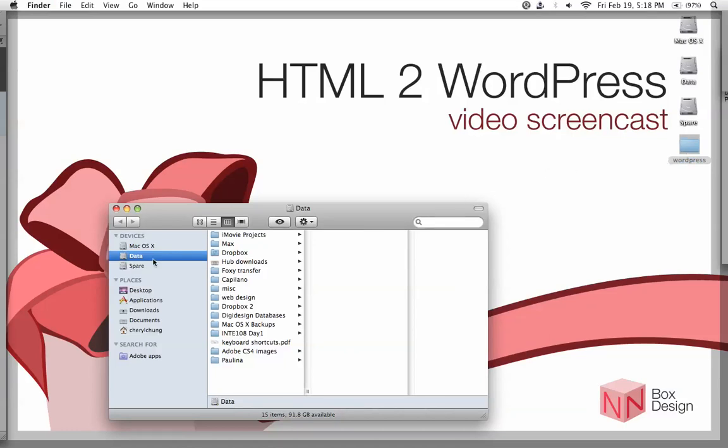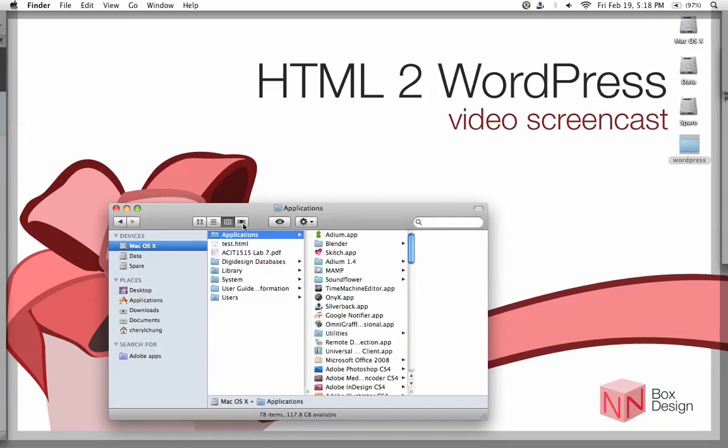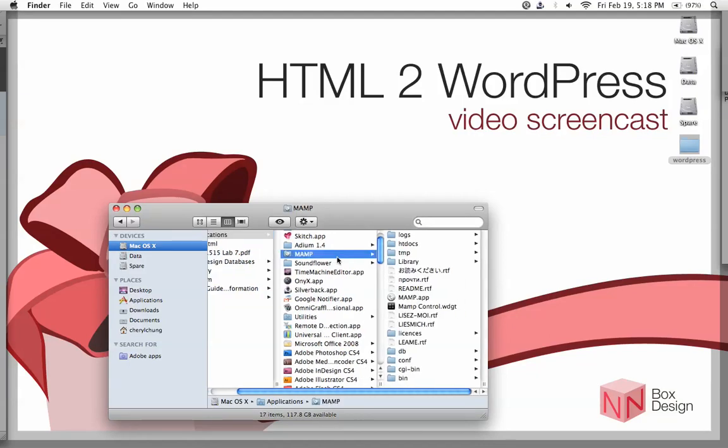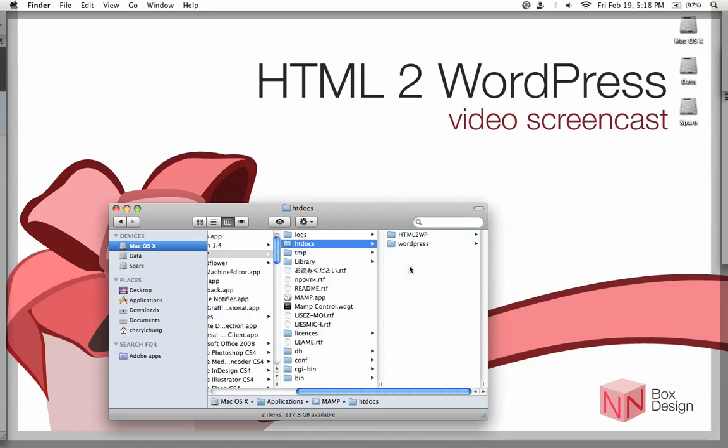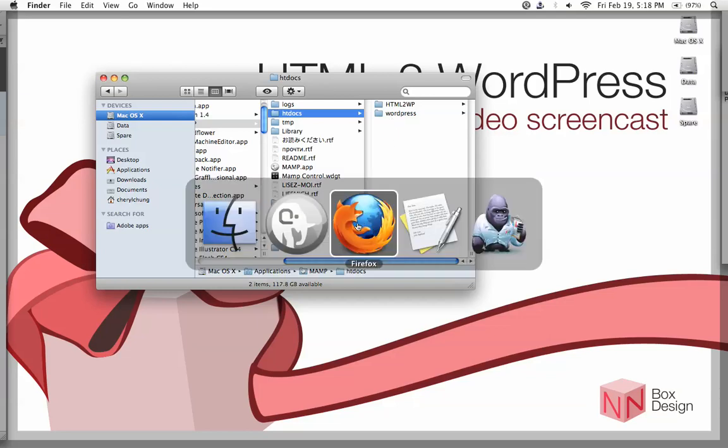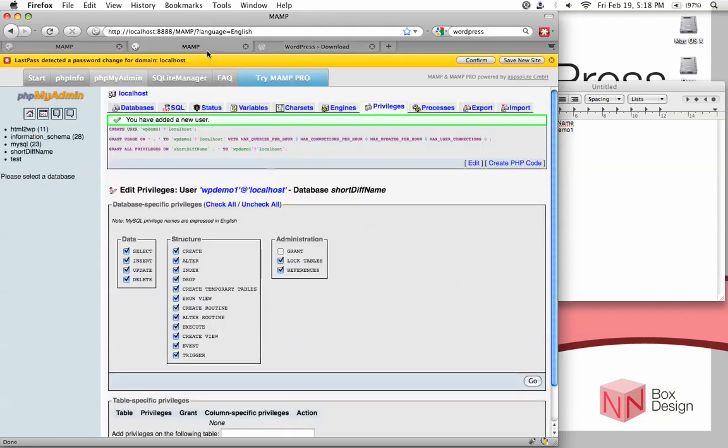What you need to do is find your htdocs folder or your www folder where your local server keeps its files. If you remember, this is found under applications, MAMP, and the folder here is htdocs. Now what you need to do is just grab that WordPress folder and dump it into htdocs. If you're on a Windows machine, dump it into www. And if you're on a remote host, just upload it onto your server somewhere. Now that this is in, we could go back to our browser and check to see whether this works or not.